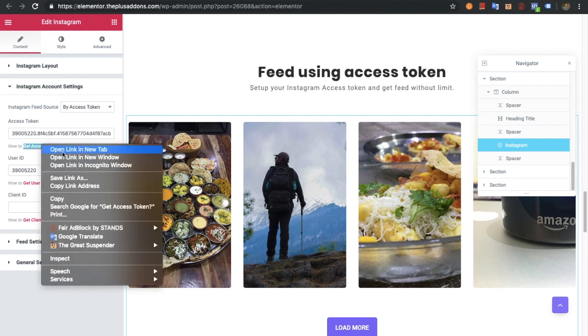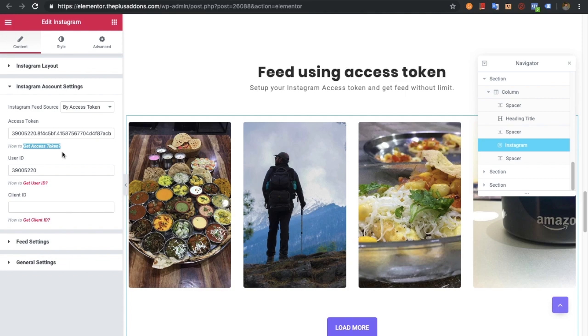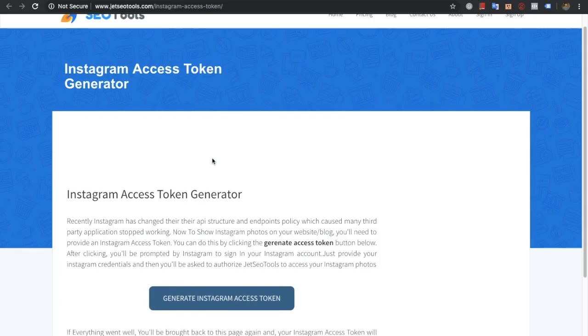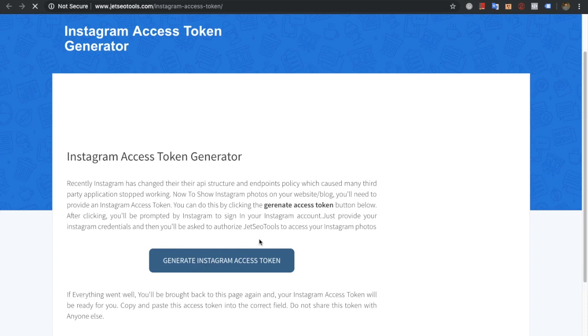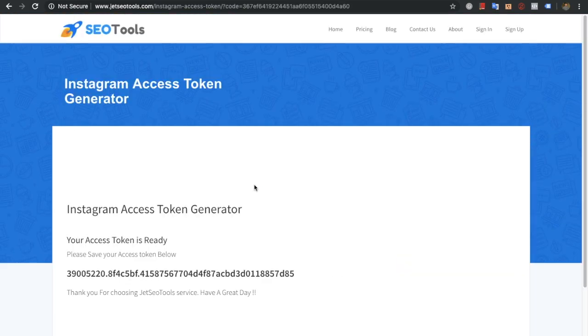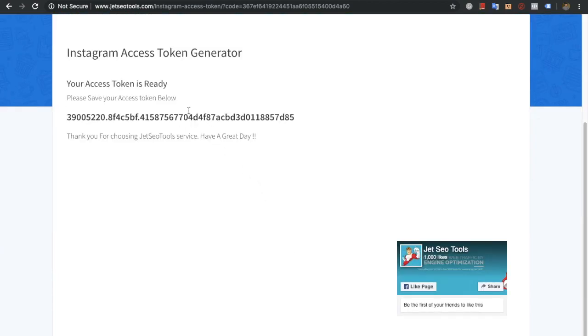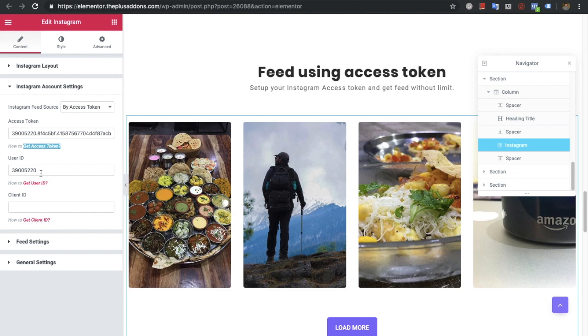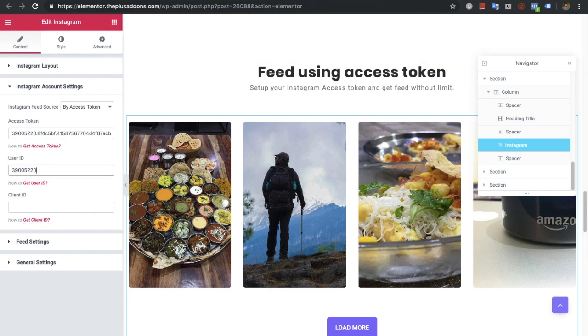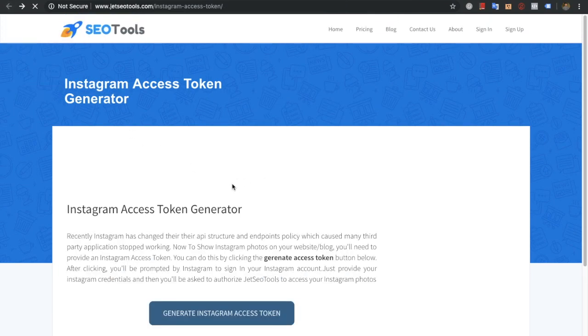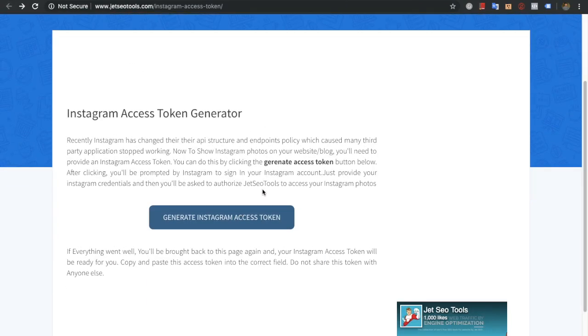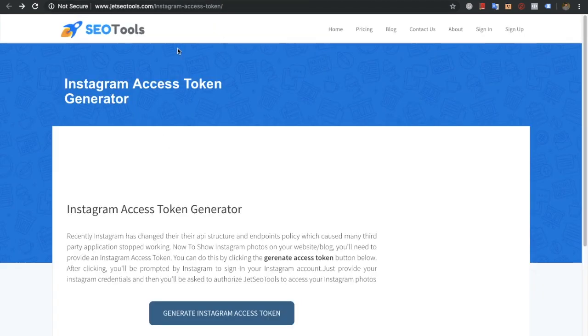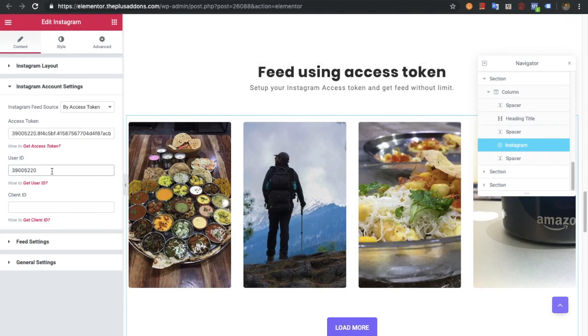If you want to select the access token method, you need to go to get access token. Once you're there, press Generate Instagram Access Token. You can see the access token from there. You also need to get the user ID and the client ID. Client ID is optional - you can get your feed just by user ID and the access token. You can put your Instagram username here and find your Instagram ID, then just put that over here.